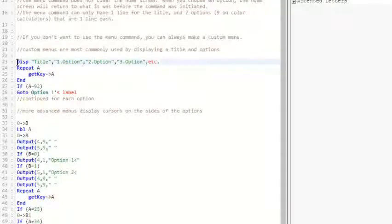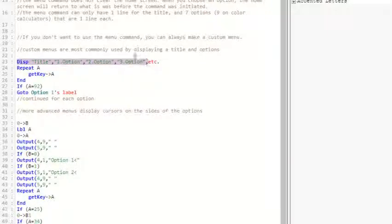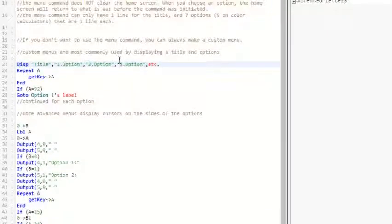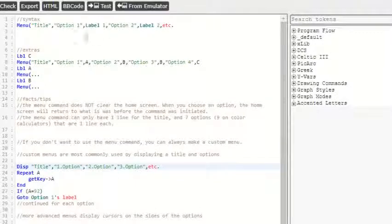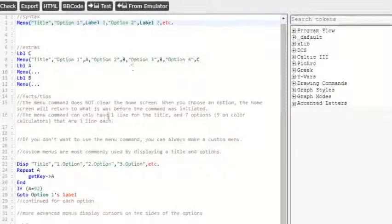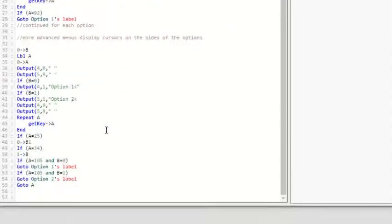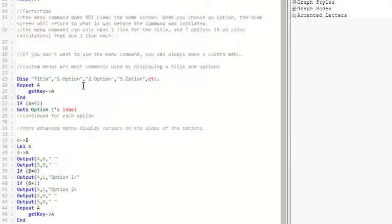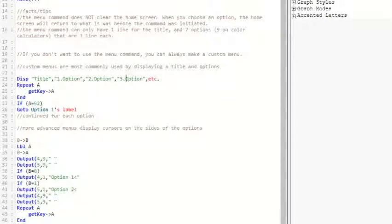So right now, this display title, one option, two option, three option, is the same thing as up here when I did this. Except that there's no label and you can't scroll through the options.